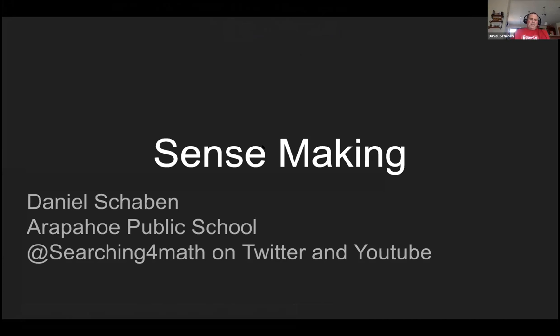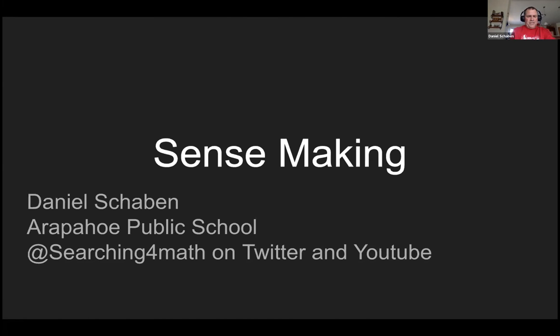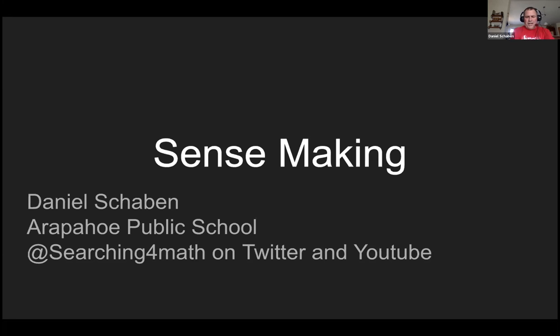So we're just going to talk a little bit about sense making. And again, if you want to follow me, Daniel Shaban, I'm at Arapahoe Public Schools where I teach. Searching for math is my Twitter handle.